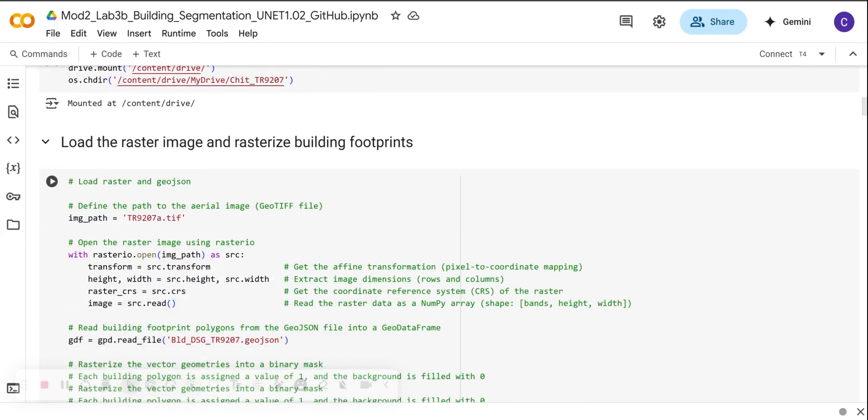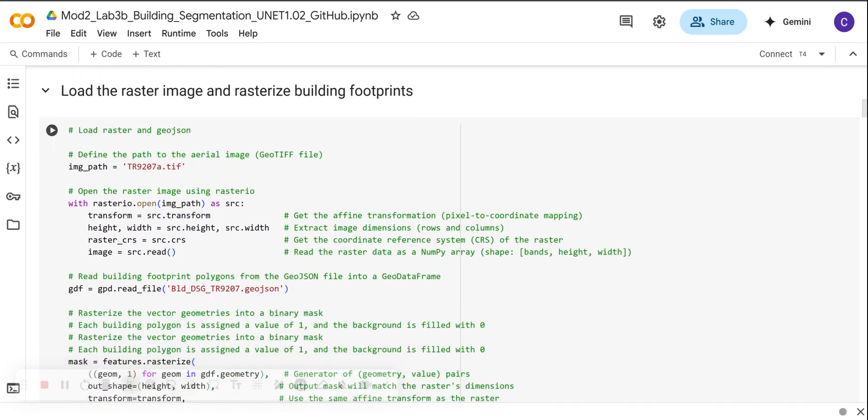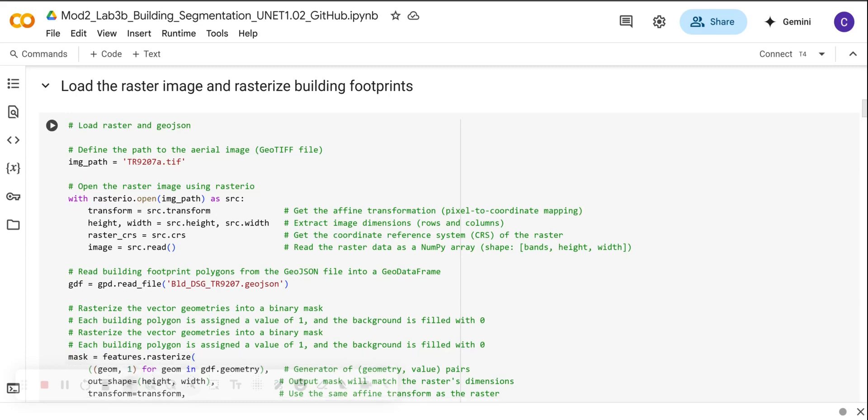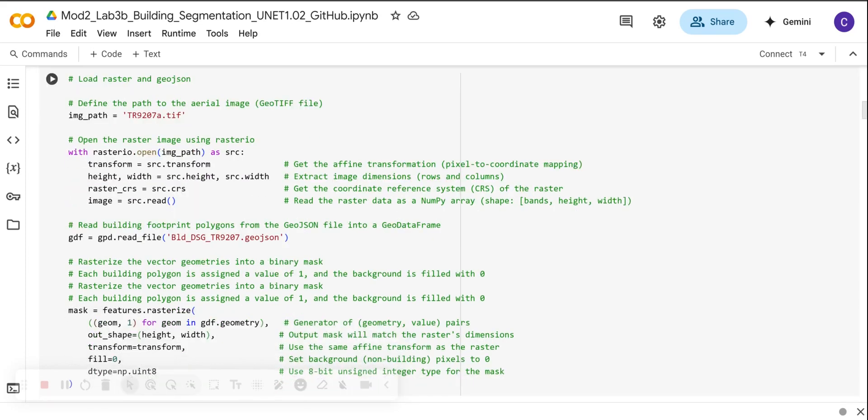Next we are going to load the aerial orthophoto. This is the aerial orthophoto and the corresponding building footprint vector data. This is the data that we digitized in QGIS. This data is stored in my Google Drive, so we are going to import it. Of course, here we are using rasterio to open the dataset.